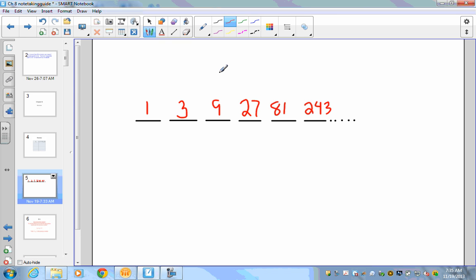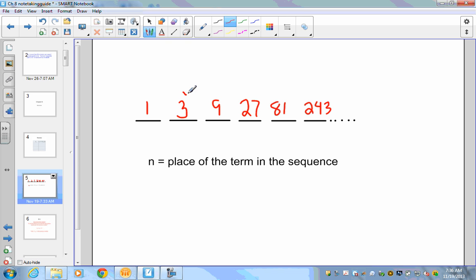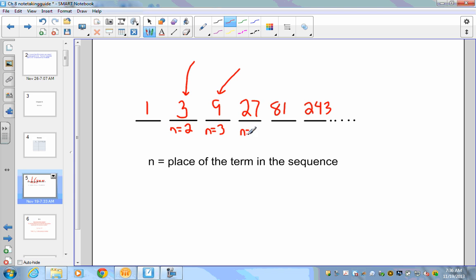Before we go further, let's cover some basic fundamentals of number series. The first thing is what's called 'n' — n represents the place of the term in the sequence. For example, the number 3 is the second number in the sequence, so n equals 2. The 9 is the third term, so n equals 3. Since 27 is the fourth term, n equals 4, and 1 is the first term so n equals 1.